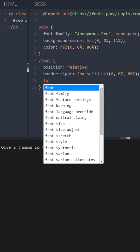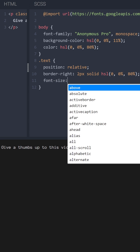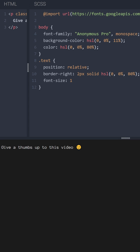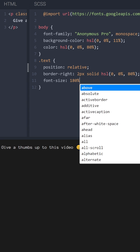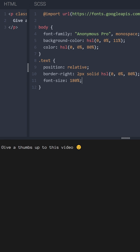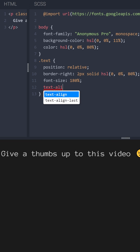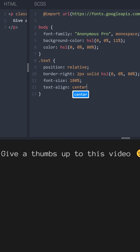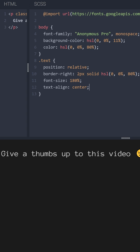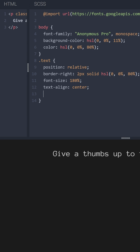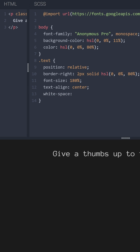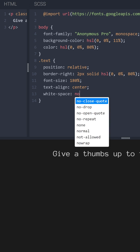And maybe let's increase the font size 180% and let's align the text to the center. Now we want white space to have a value nowrap.